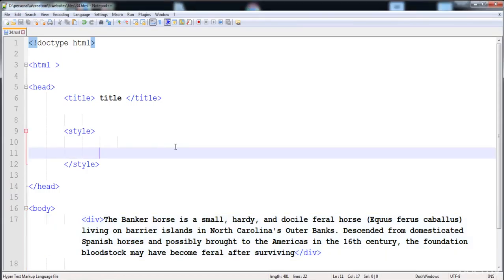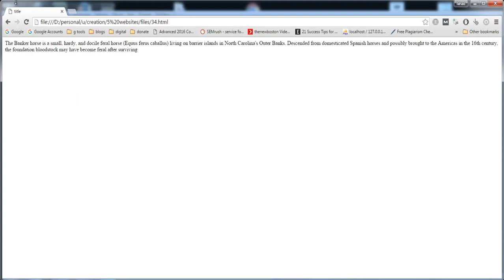In this lecture you will be learning how to add columns in a div. I have already created a div with some text, and here is its rendered form. Now I'm going to increase this text and create columns — blocks of text.